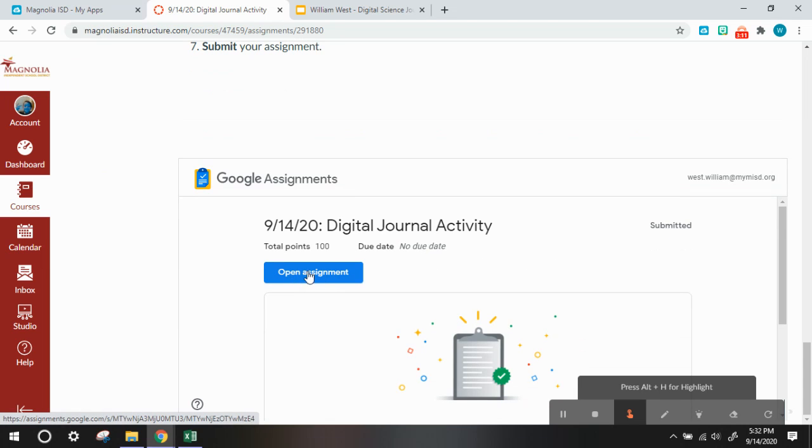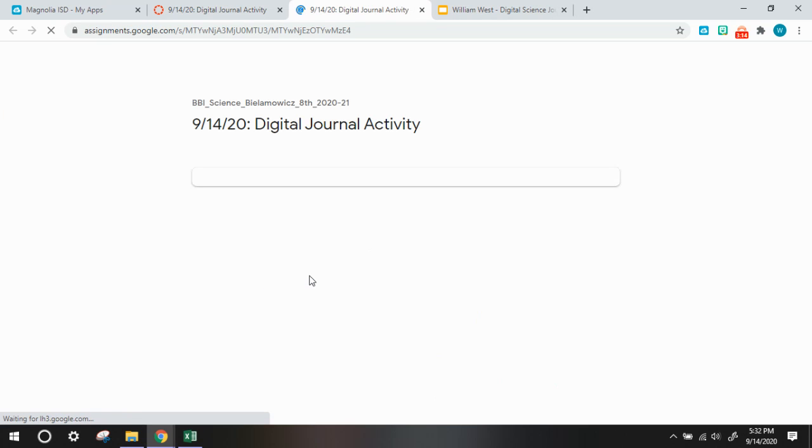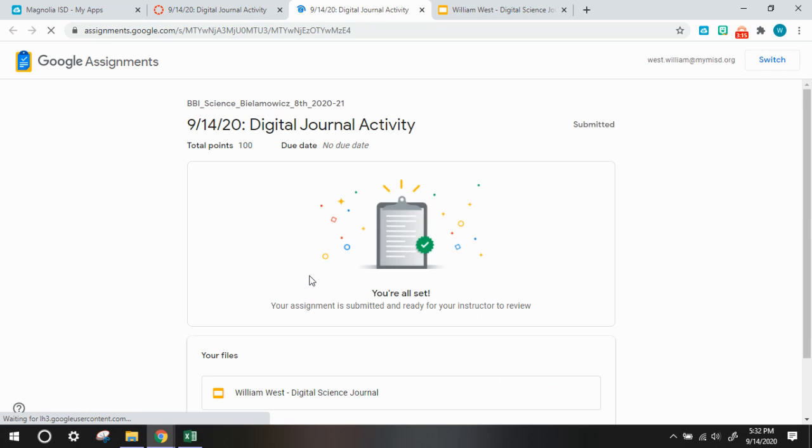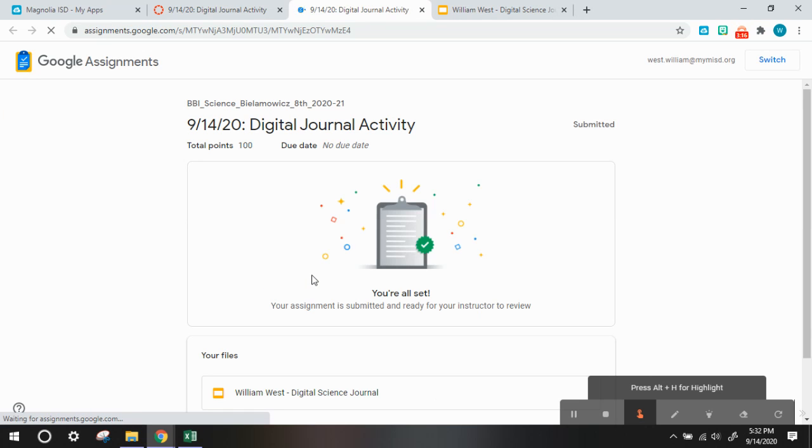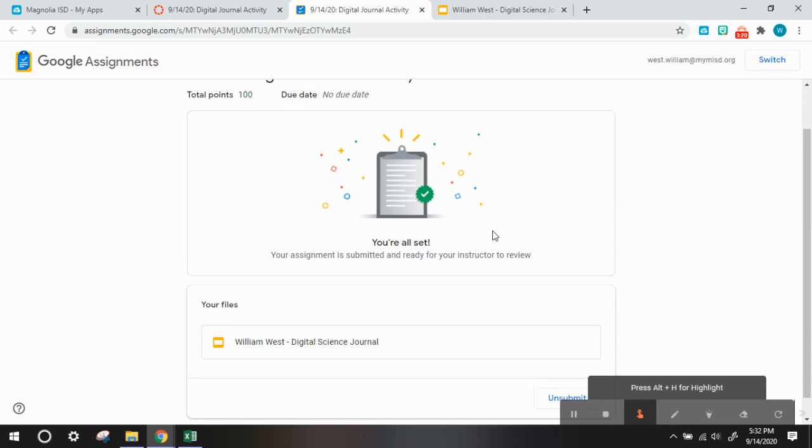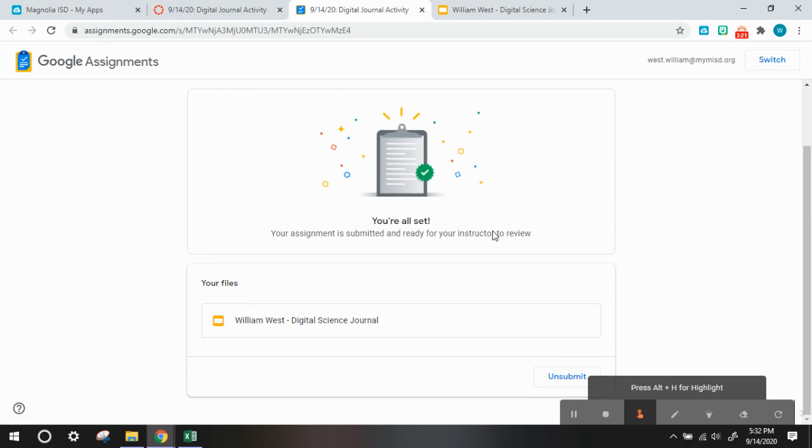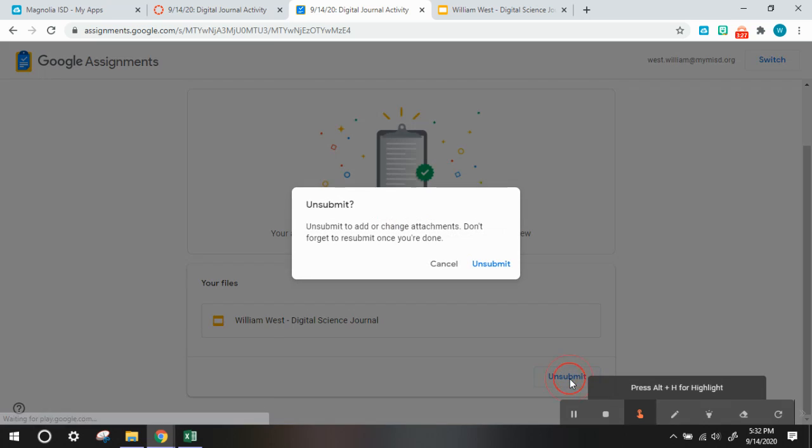So what you want to do is click the blue button to open the assignment, and if you scroll down, there is an unsubmit button at the bottom right. You need to unsubmit your journal, and then confirm, yes, you do want to unsubmit.